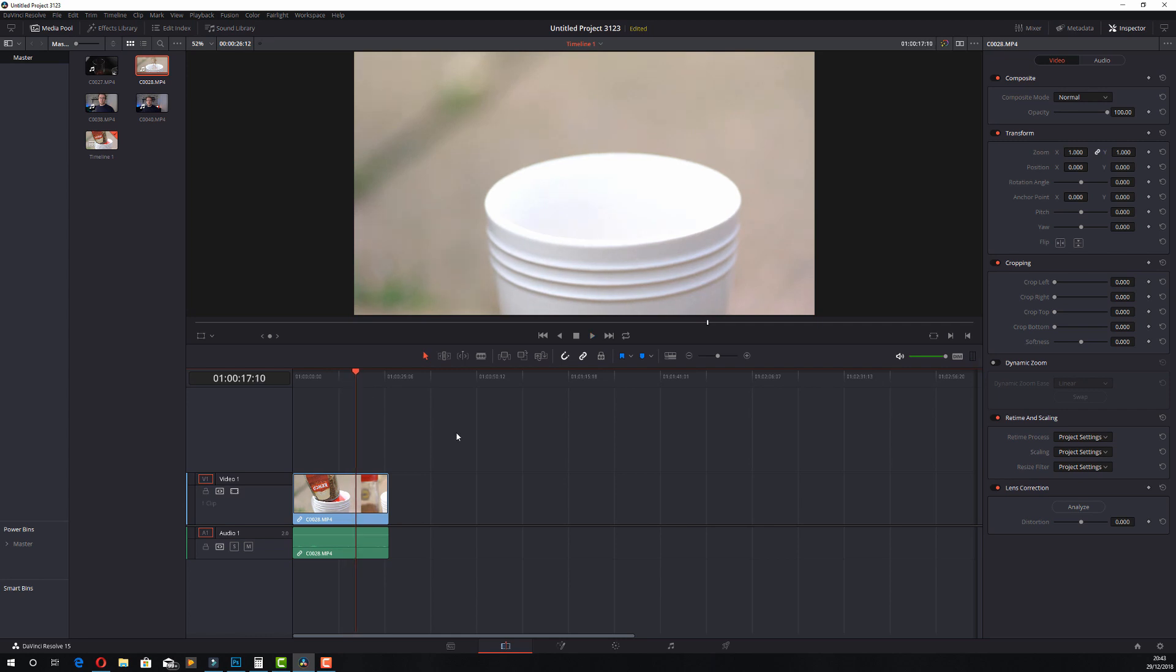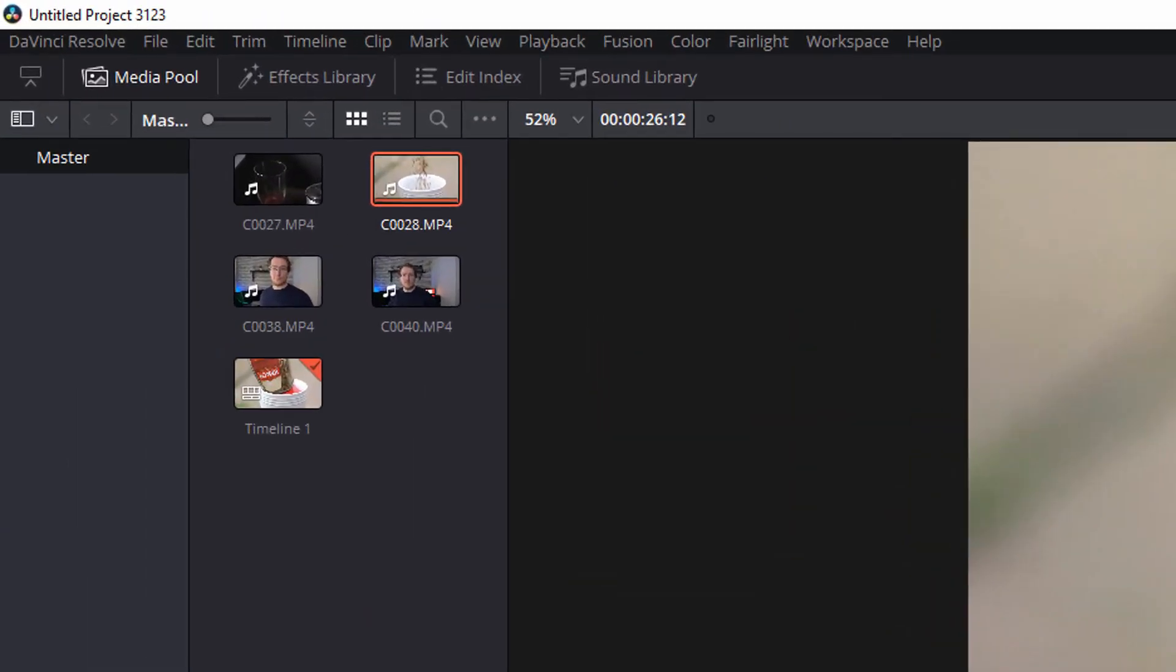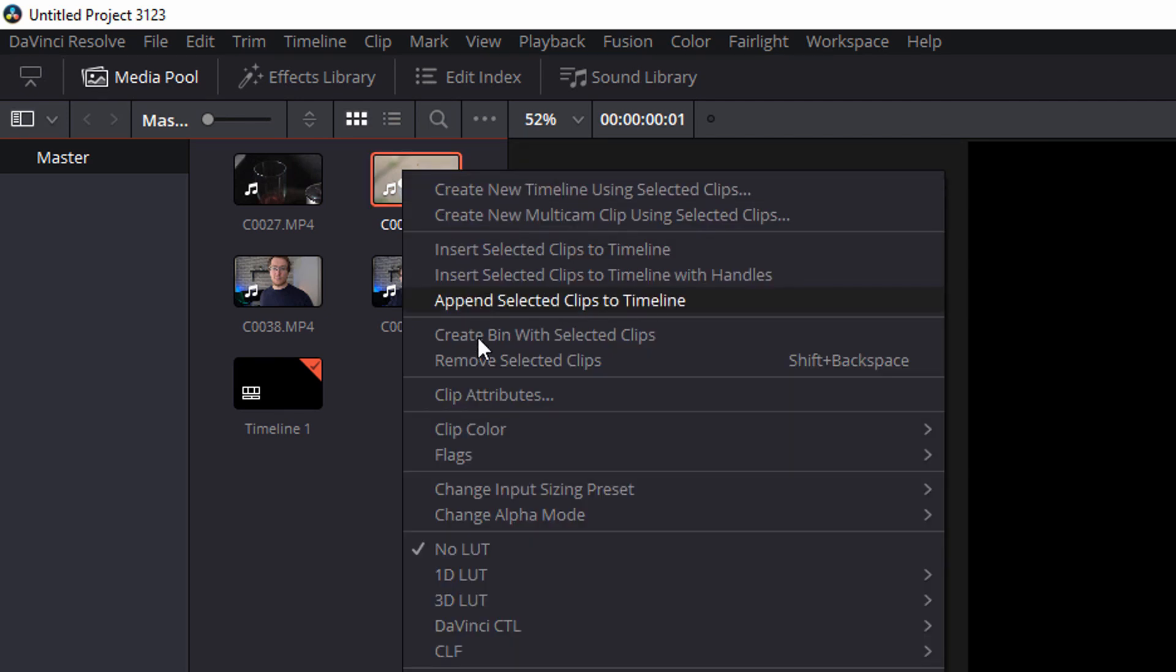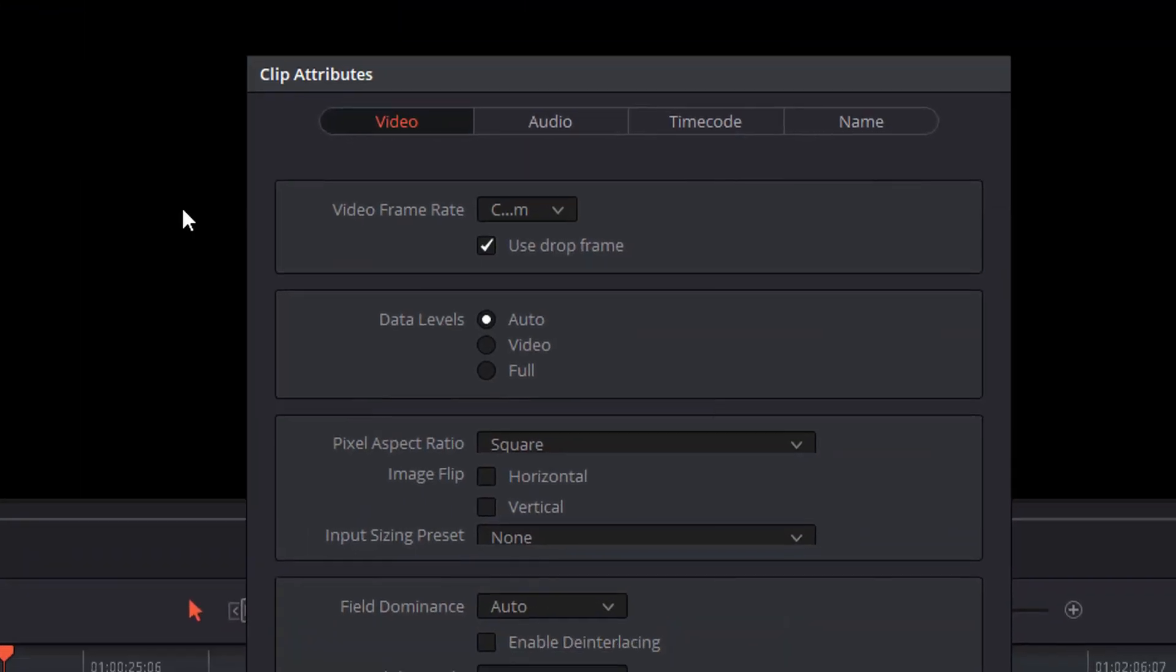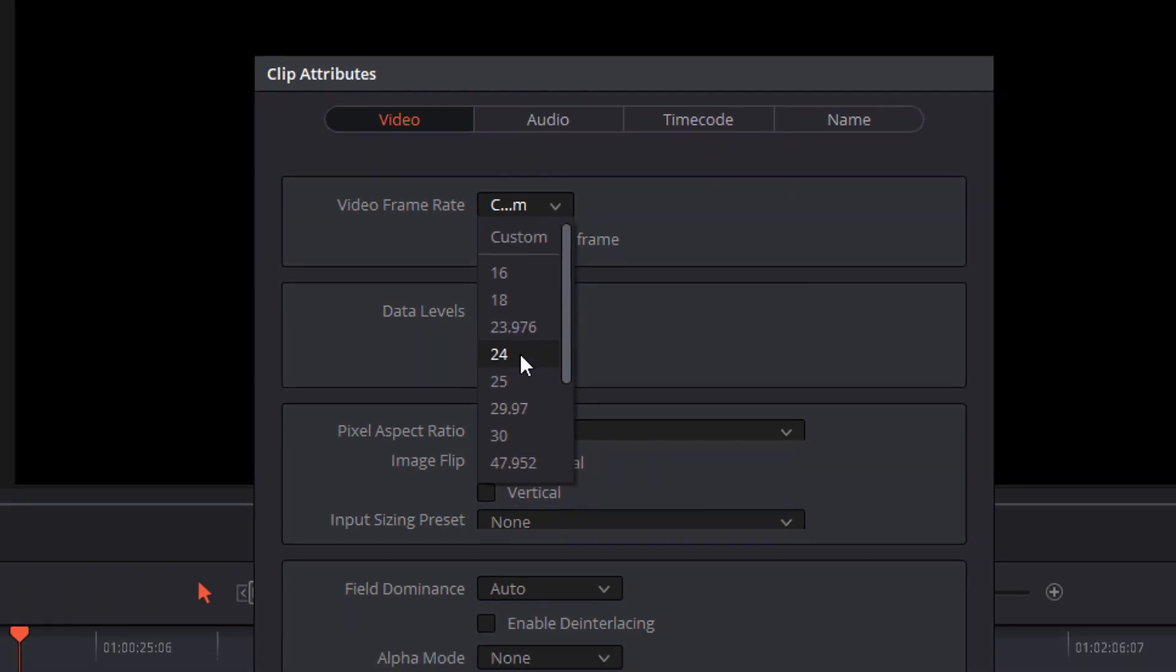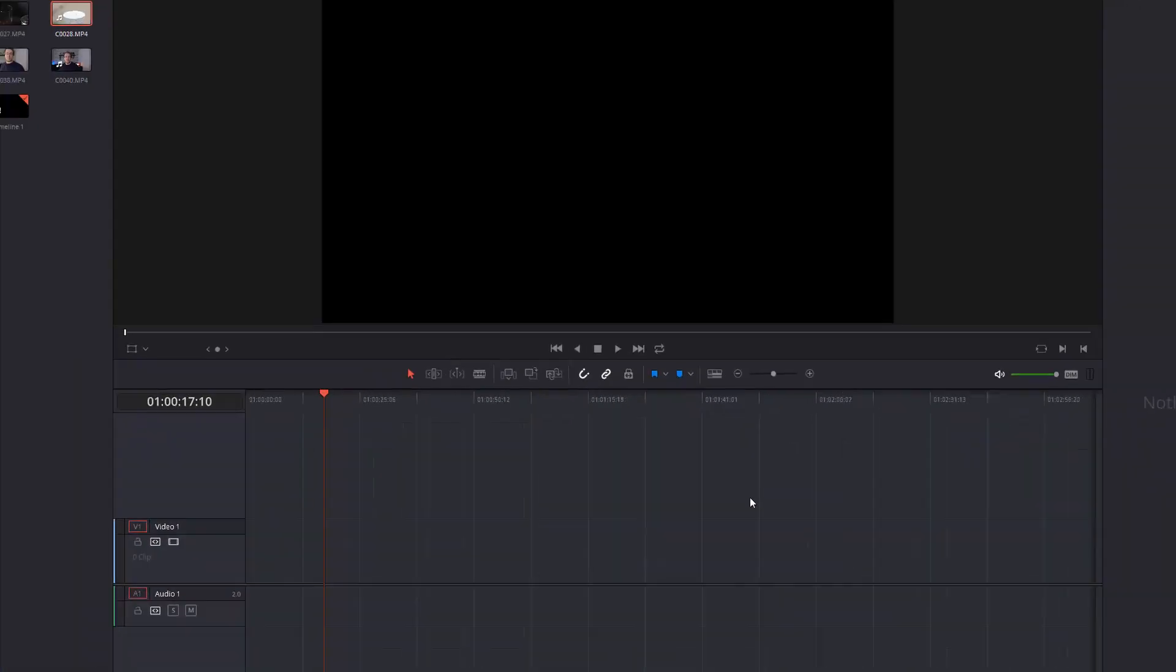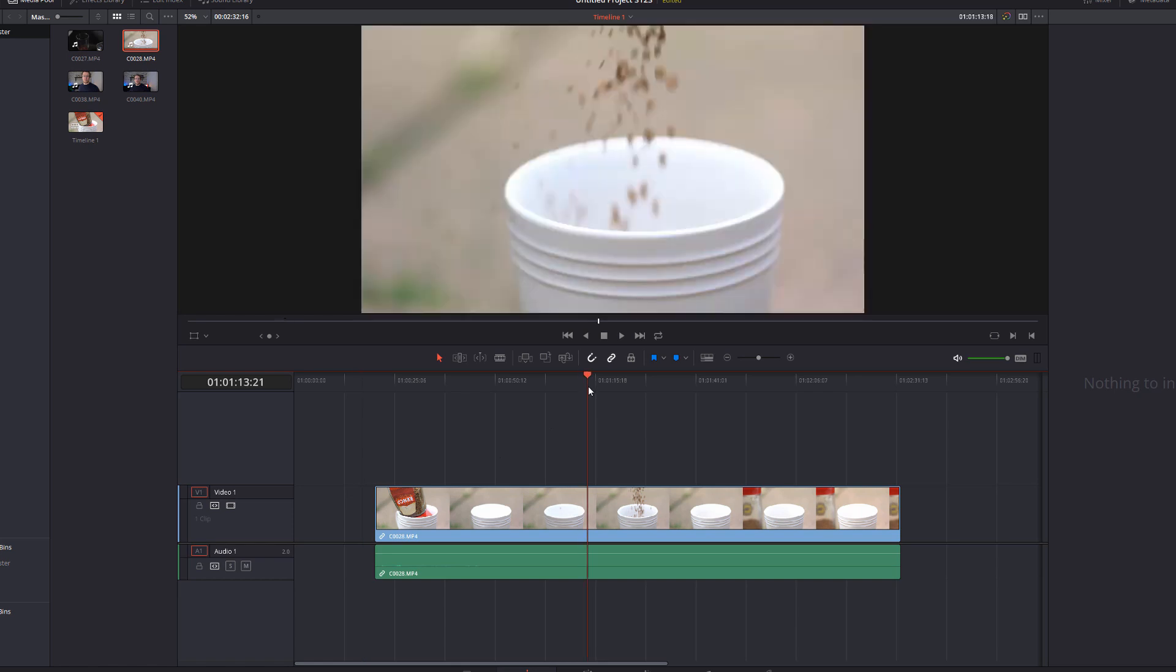Now that's fine because what you can do is actually change the frame rate individually. So in your media pool here you can right click on the video clip and then click on clip attributes and as you can see here you've got video frame rates. This is automatically trying to figure it out but if we click on the drop down you've got a selection of frame rates that you can select. So if I select 24 and then click on ok and I can just drag this down, add it, and there you go it's back in slow motion.